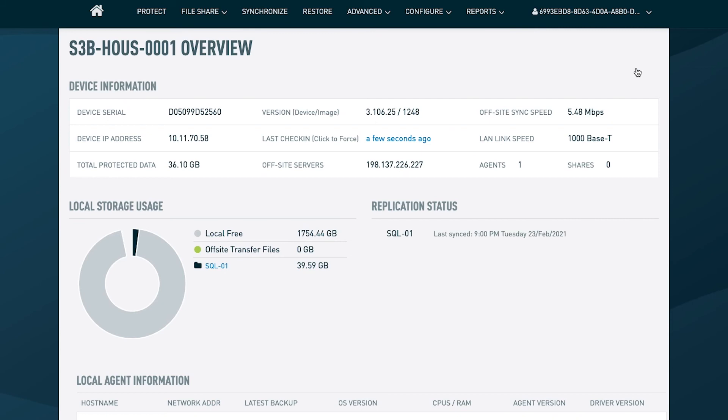That leaves me with one last piece I want to talk about, which is access to the appliance. Datto recommends that you employ the least privilege model anytime you're dealing with access to these appliances. People can access these appliances through the Datto partner portal.